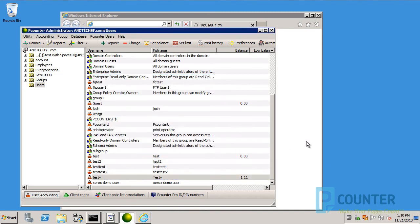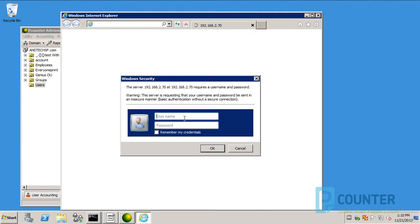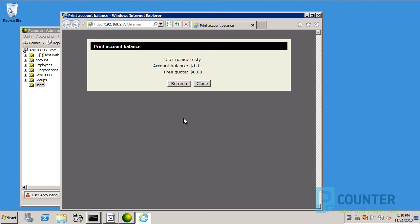Back at the login prompt, enter the username and password for the user whose balance you've just modified in pAdmin. By default, you must specify the domain of the user as well as the username. You should see the user's balance.